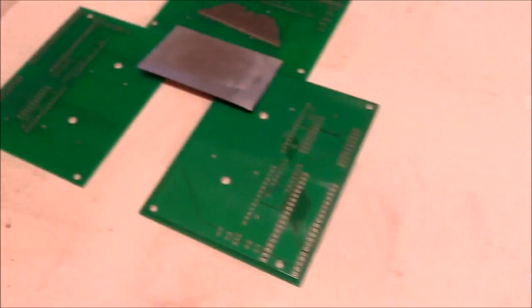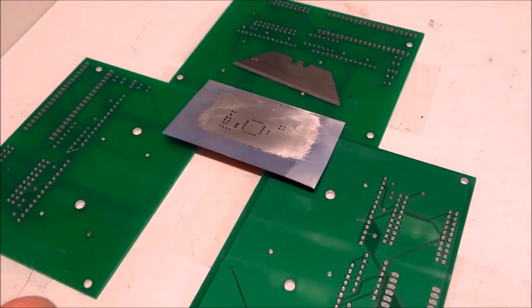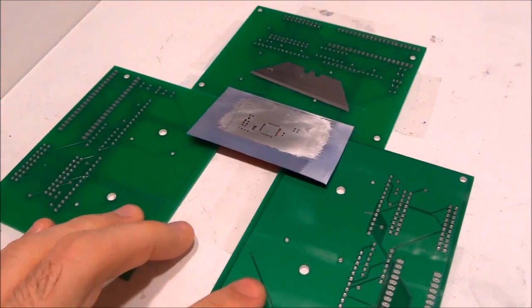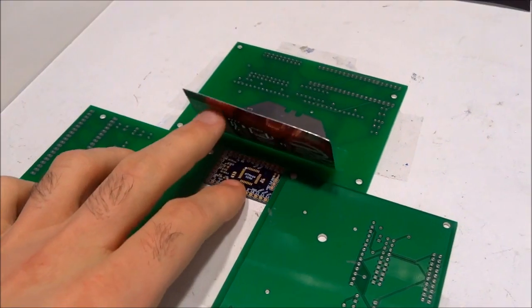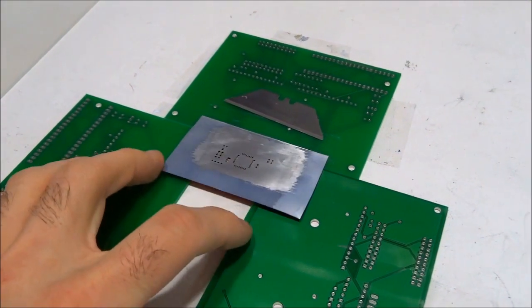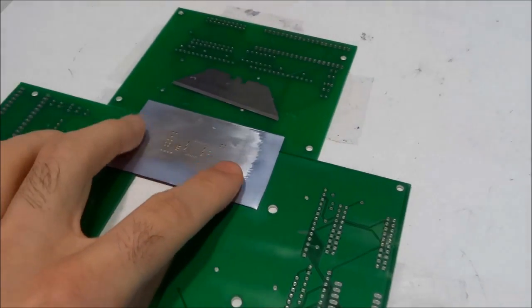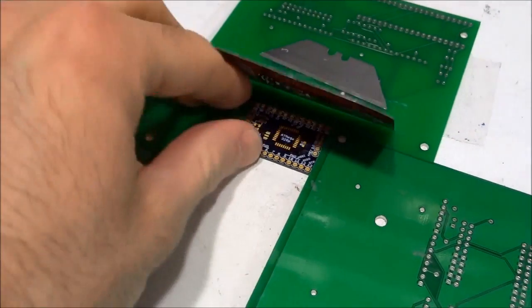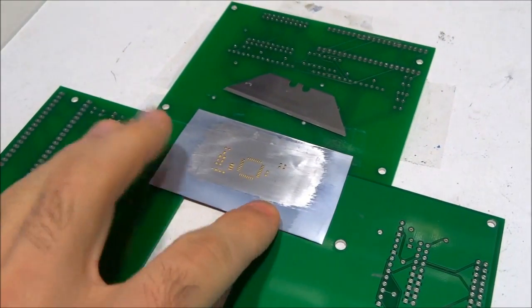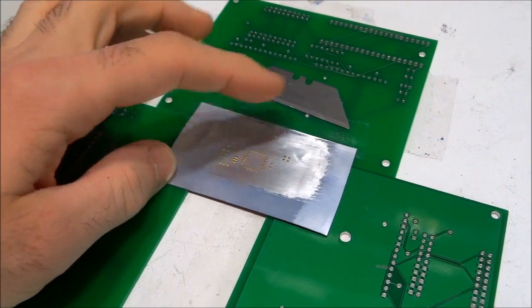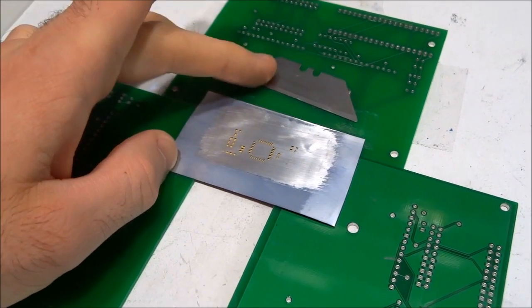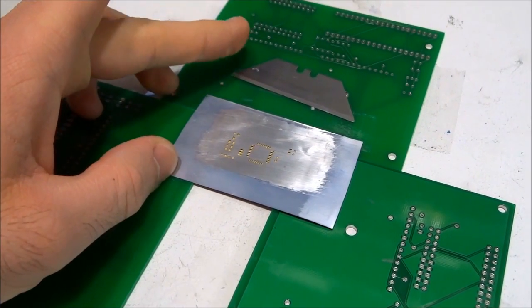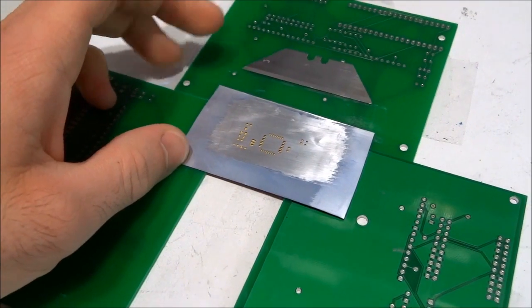Here's the jig that I made for applying the paste. I just taped some scrap PCBs of the same thickness as my target PCB around it and I taped and aligned the stencil over my board. I would then put solder paste on top here and spread it across using a cutter blade or a similar tool.